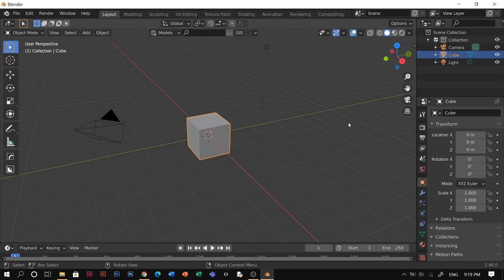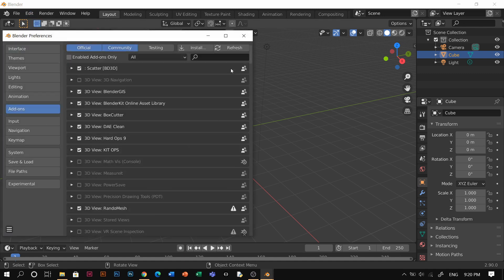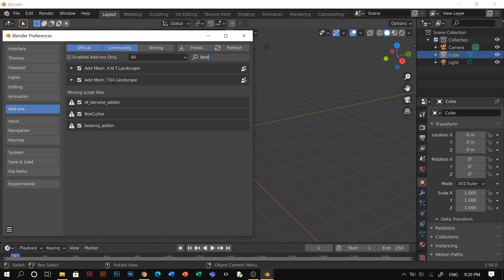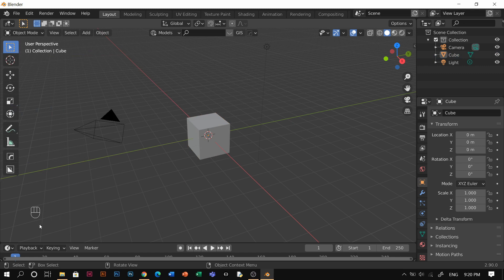Let's go back to Blender. I'm using Blender 2.19. First go to Edit > Preferences and make sure that you have the ANT Landscape add-on — it's a Blender built-in, it's free, so you don't have to go anywhere to download it. It's just in Blender, so once you check that you can see it on the left side.